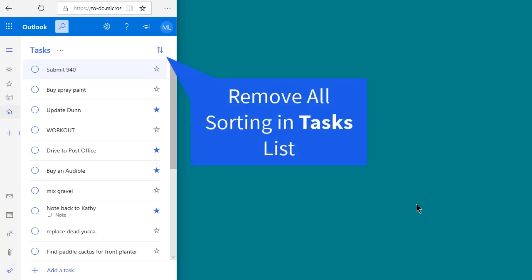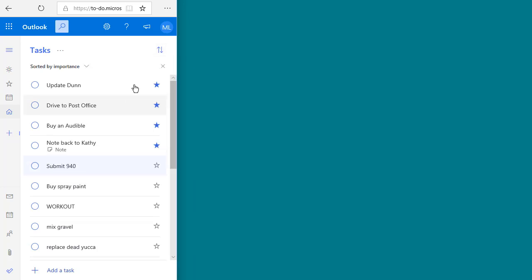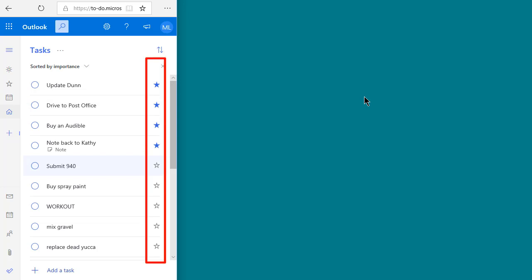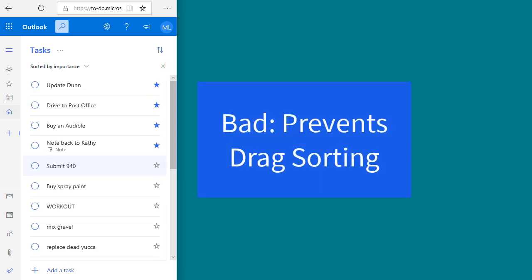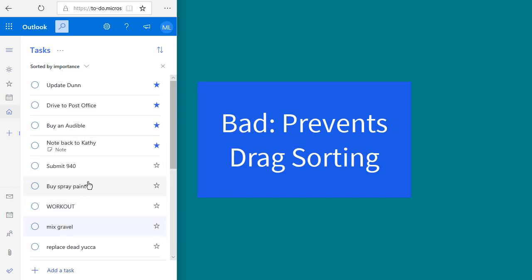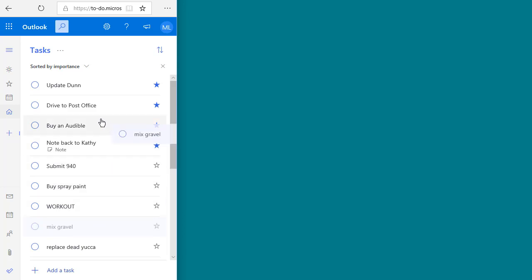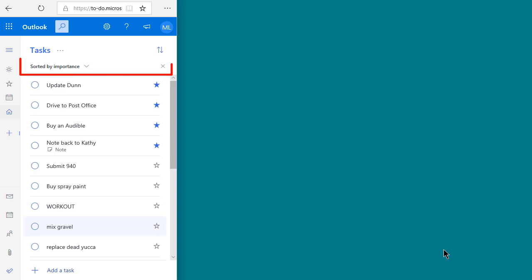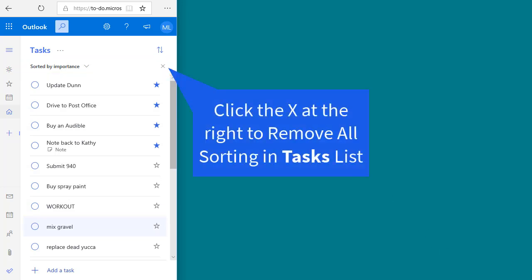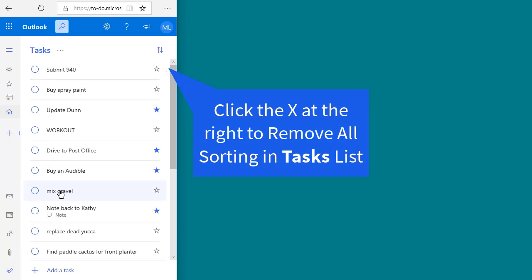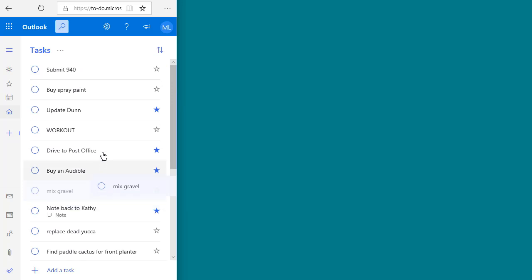Next, make sure that the task list is not sorted on anything. You may think you want to sort by importance to force the stars up to the top, but don't do that — it messes up your ability to drag and prioritize other tasks. When sorting is applied, you can't drag any other task; it will appear to move but it won't. So if you see a message indicating the list is sorted, click the X to undo that sorting. That way, when you drag tasks and release them, they will actually move to their new location.